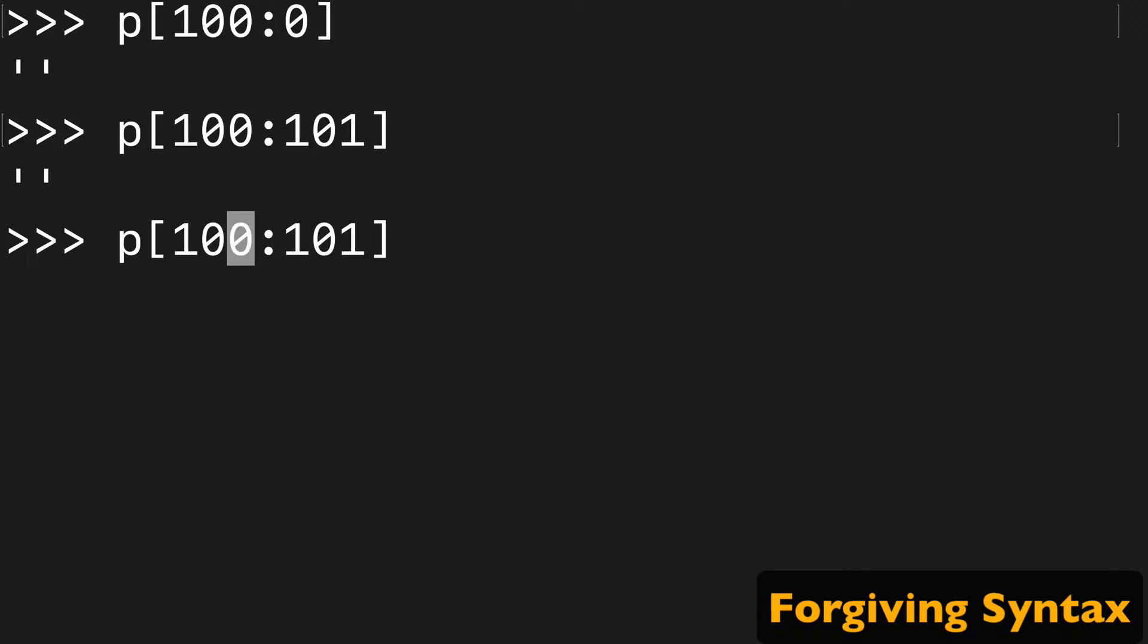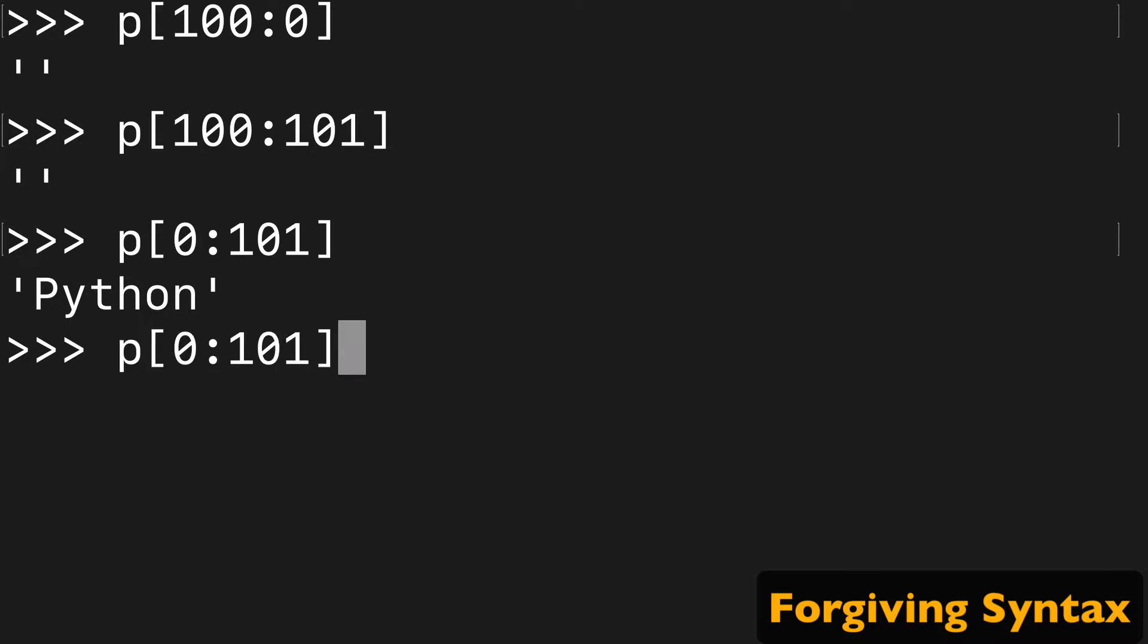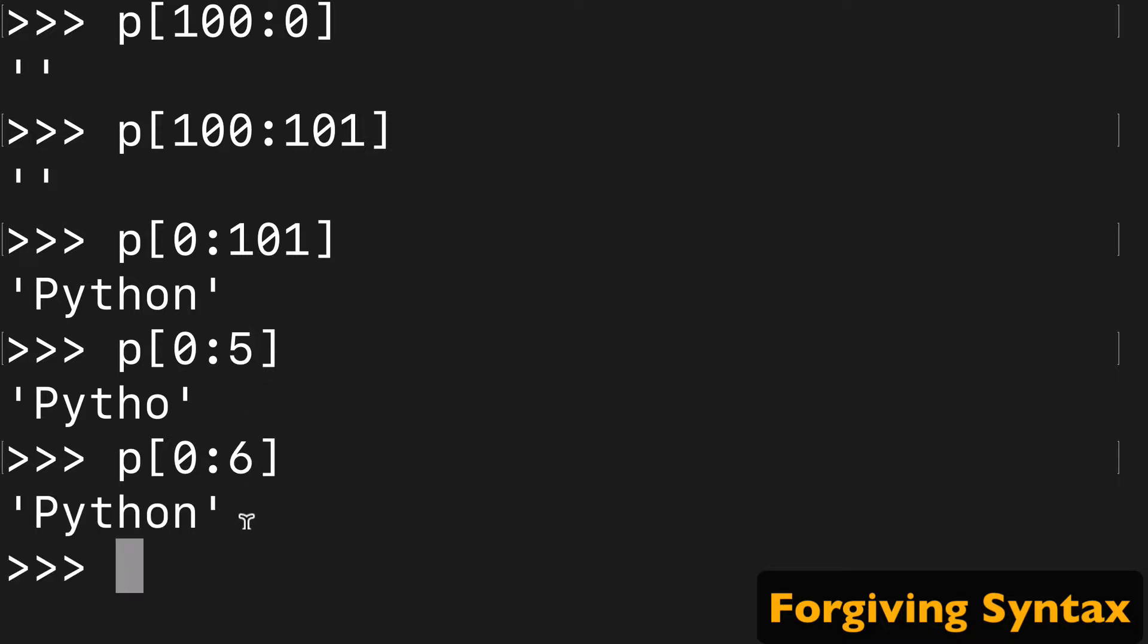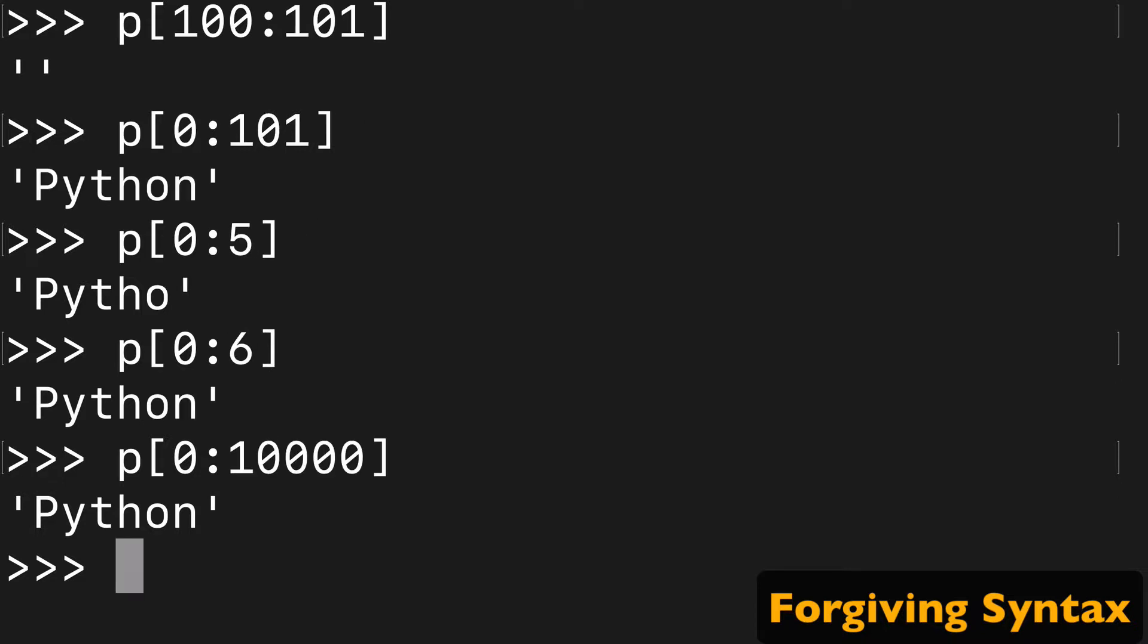But if we say start at zero and end at 101, we're going to get that full Python string because our string is only a length of six. It's just forgiving like that. You can put in whatever big number, and you're going to get that string as long as your string's longer than that number.